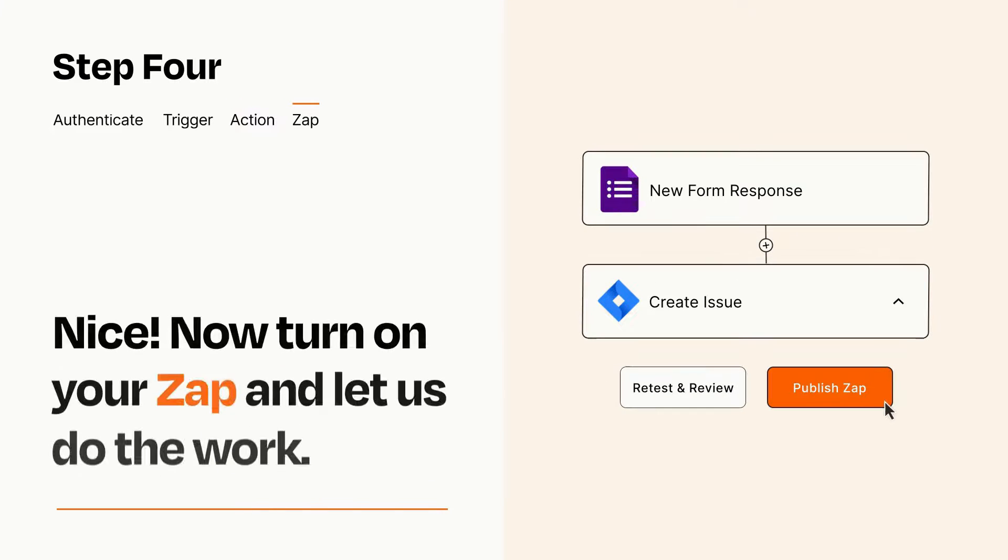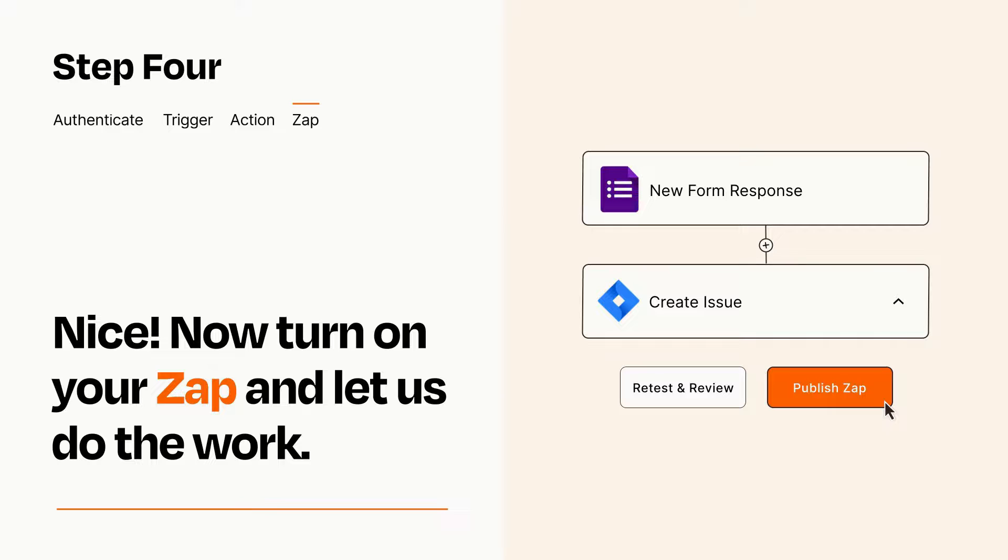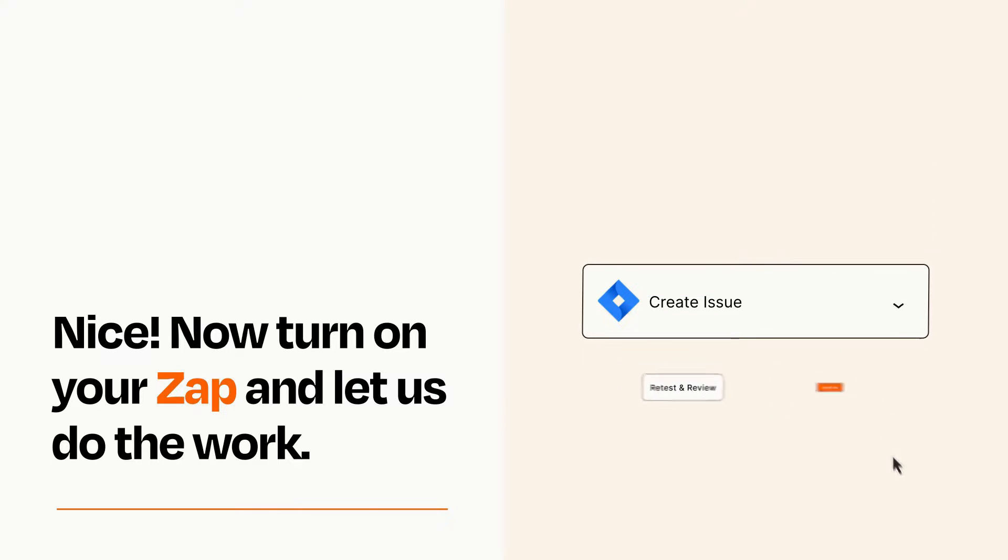Turn on your Zap and Zapier will start doing your work for you. Zapier can be as simple or as complex as you'd like and connects with thousands of apps, more than any other platform.